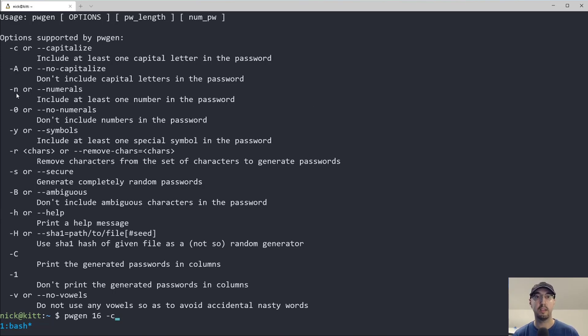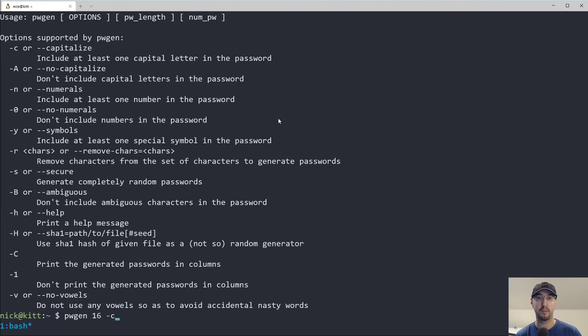But also we can see here dash N includes at least one number in the password. Likewise, the opposite of that dash zero will not include any numbers, but we do want numbers. So let's include that.